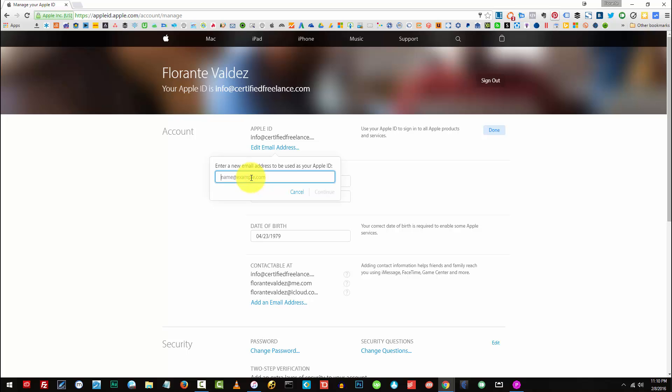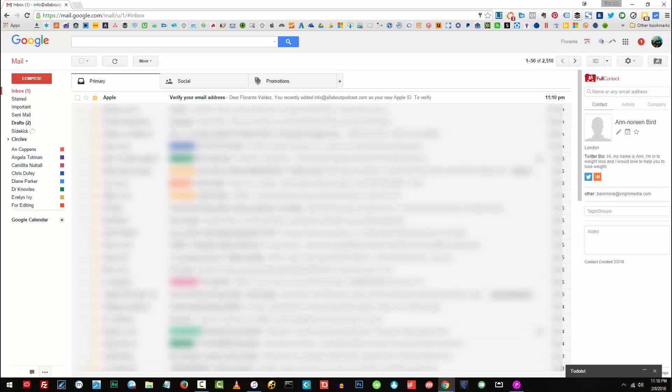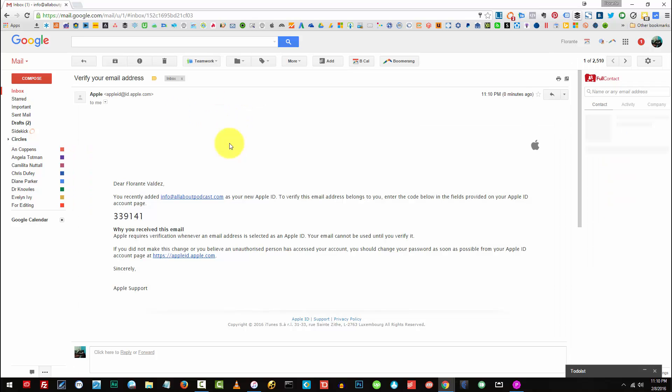So I'd like to change that to info at allaboutpodcast.com. So it's looking for an email verification code. Okay so here's my email. I'll click on verify email address.